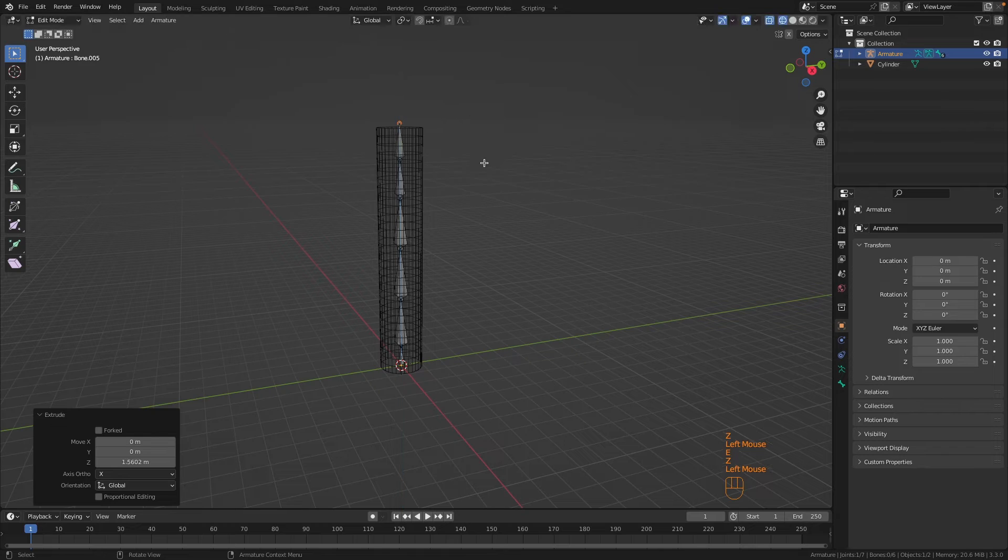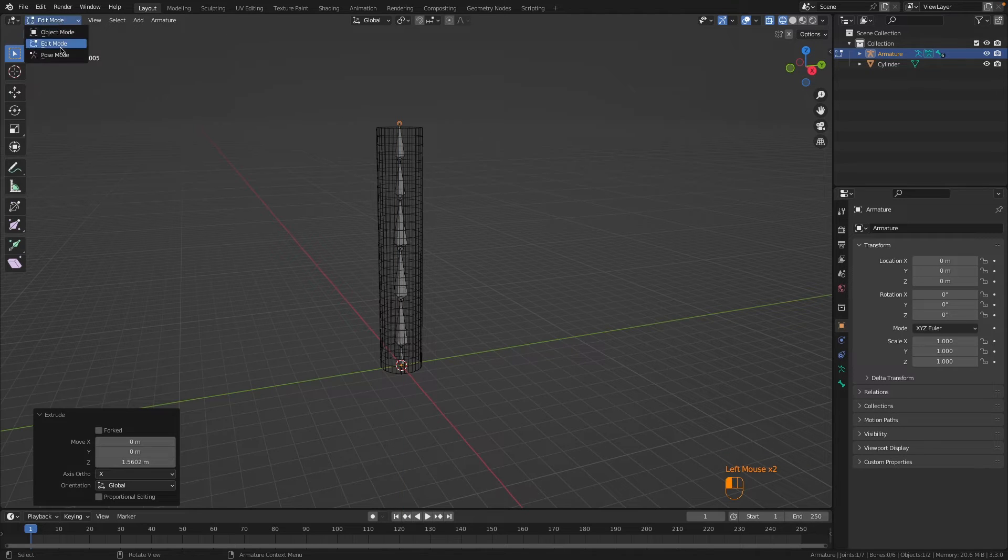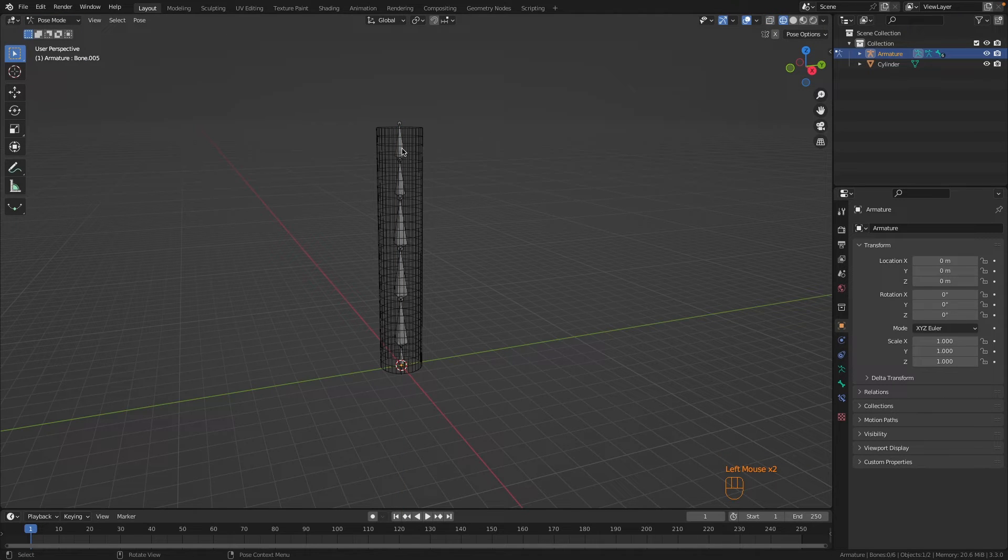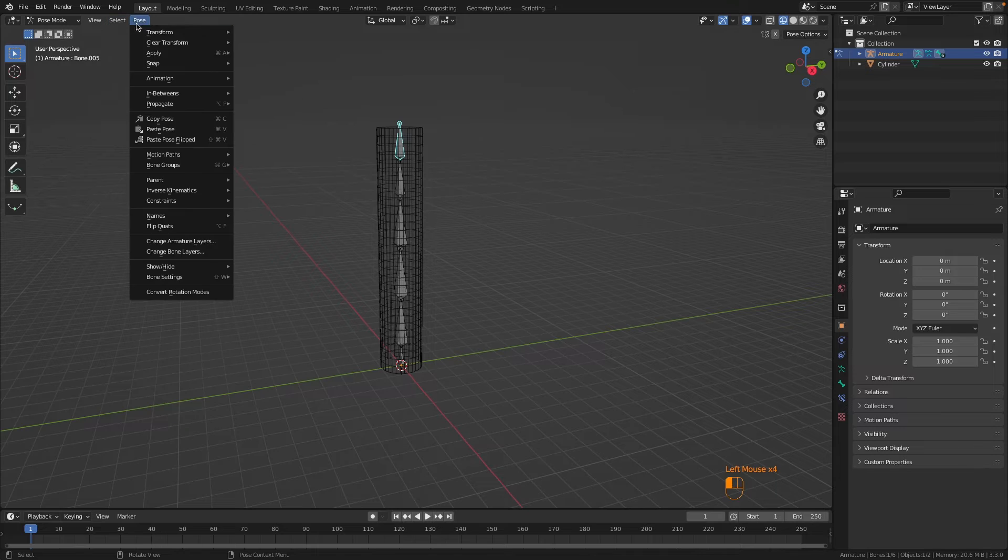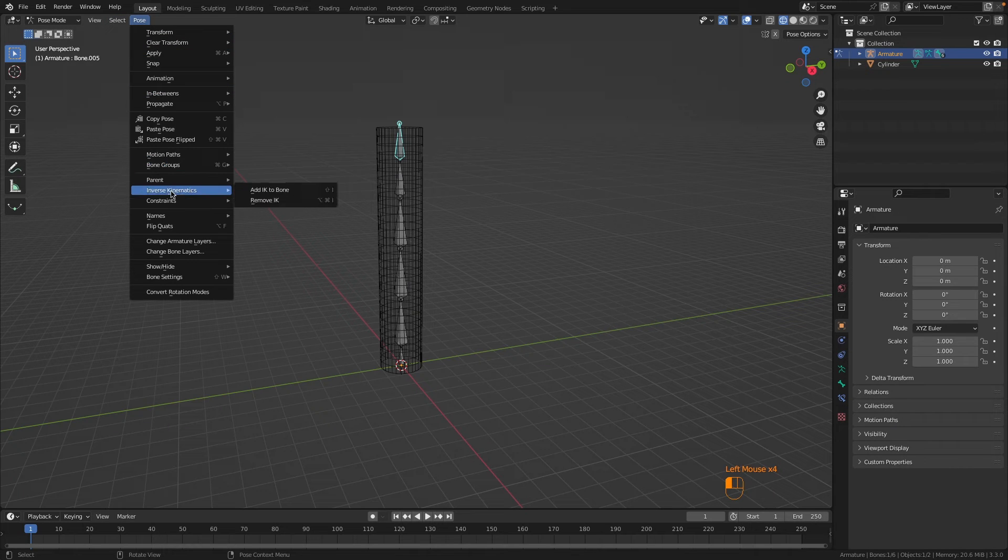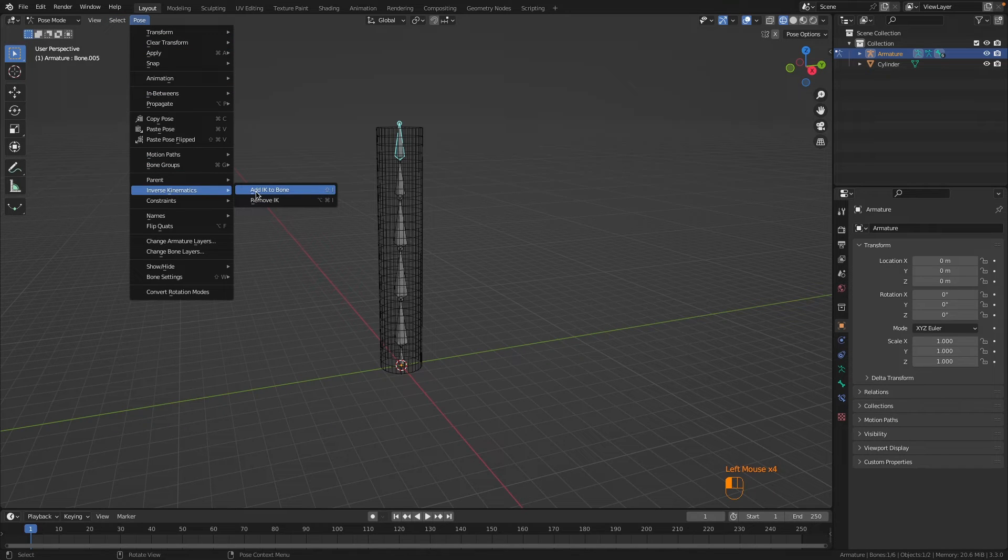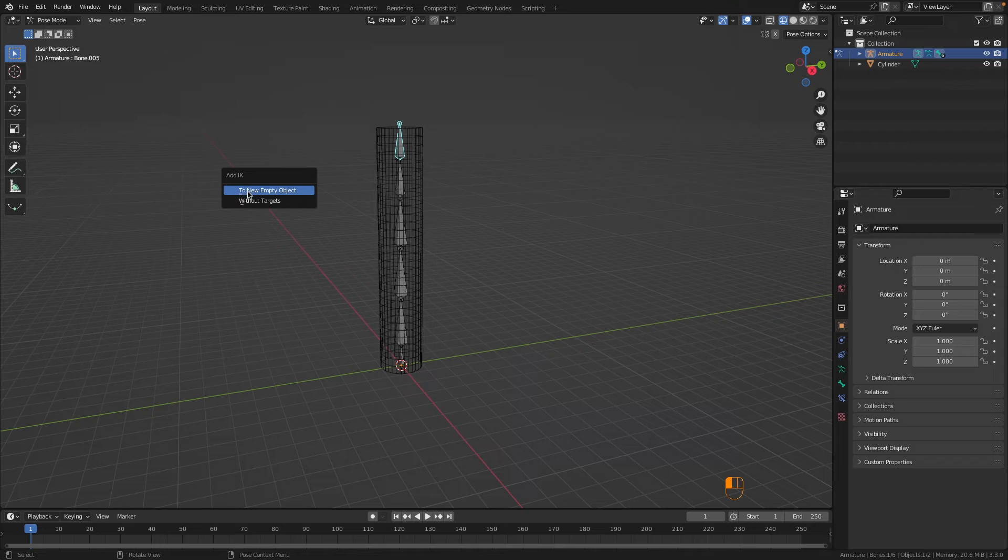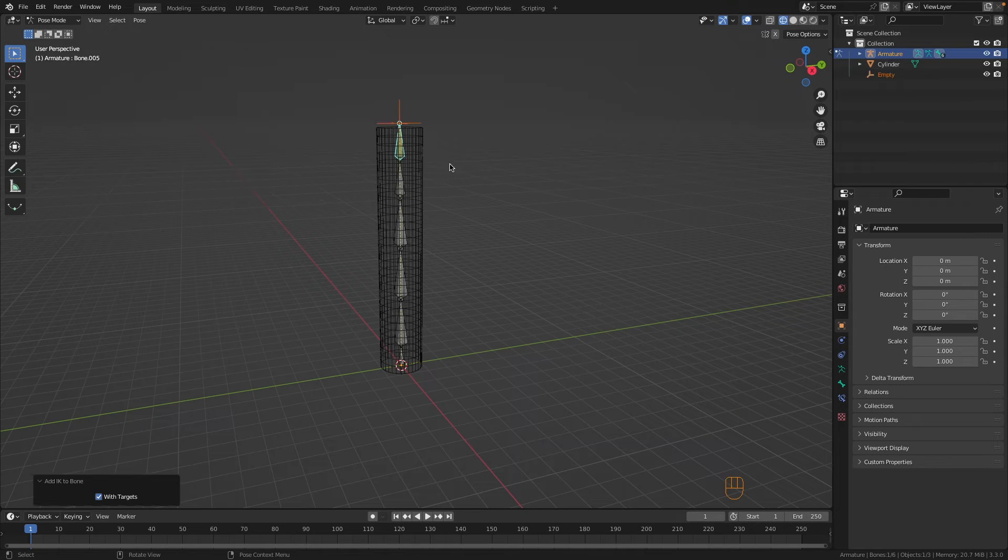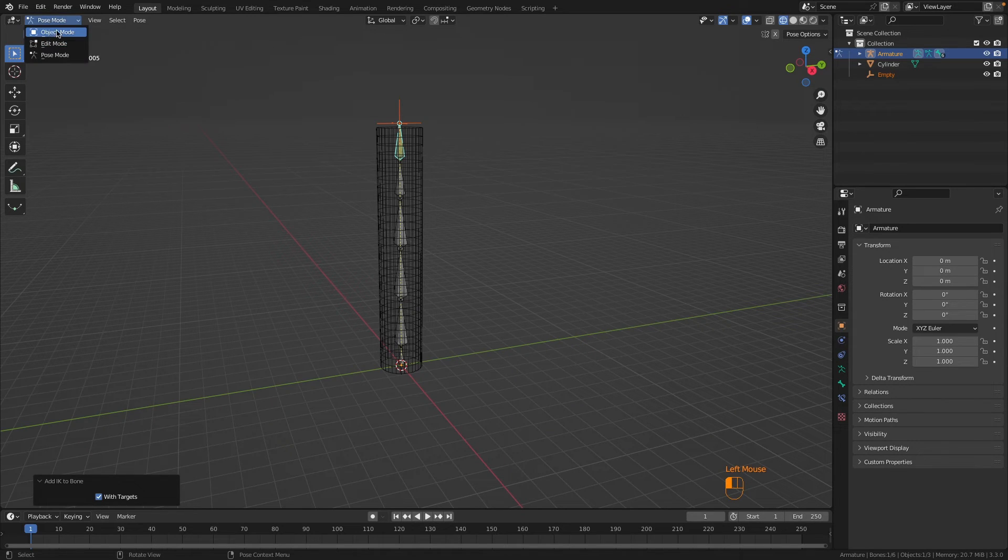With the bone selected, go into pose mode, select the top bone, go to Pose, Inverse Kinematics, and add IK to bone. Select to new empty object, and basically we are done.